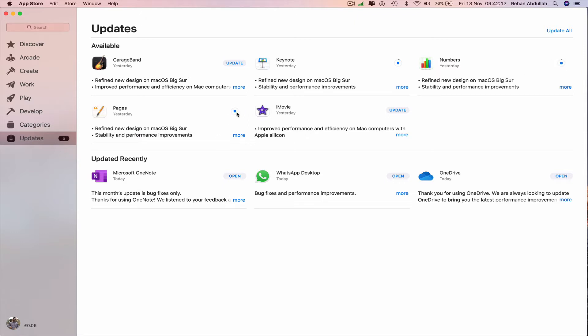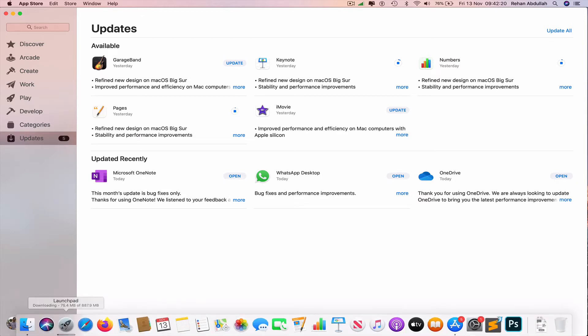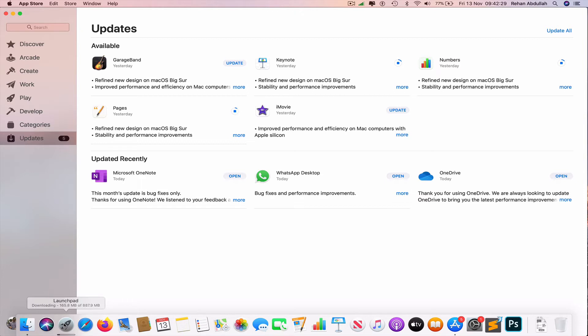These are now all updating at the same time. If we go to the dock again, I can see the percentage of what has been updated and what is left.